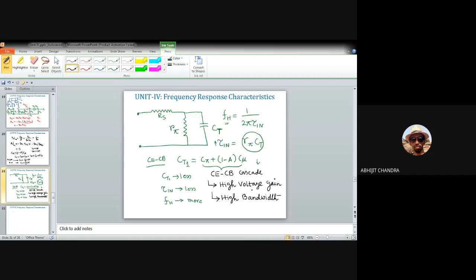For the common emitter–common base cascade (CE-CB cascade), we have the advantage of high voltage gain obtained from the common base stage and high bandwidth from the composite effect of both stages. This cascade is formally known as the cascode amplifier, a name dating back to vacuum tube pentode configurations, and it delivers all essential amplifier features.